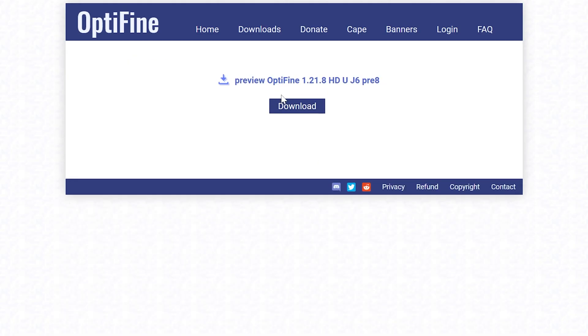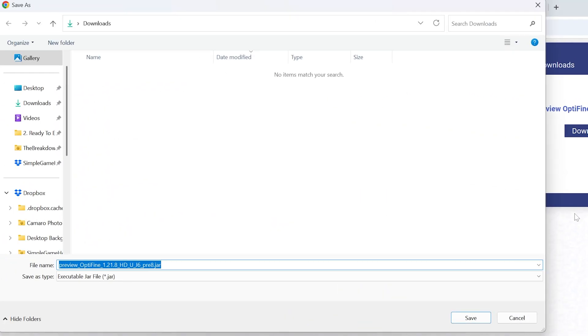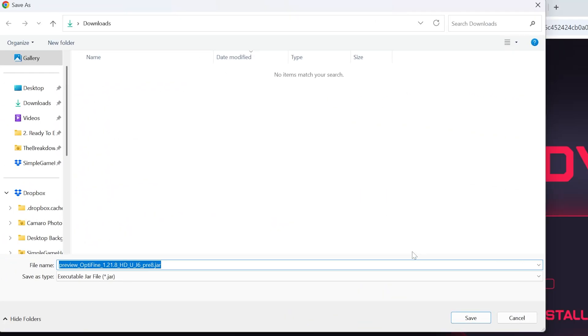That will take you to this specific download page for that version where all you've got to do is click download. After a few seconds, the download will begin. You can keep or save the file. It's 100% safe to do that as long as OptiFine is in the title.